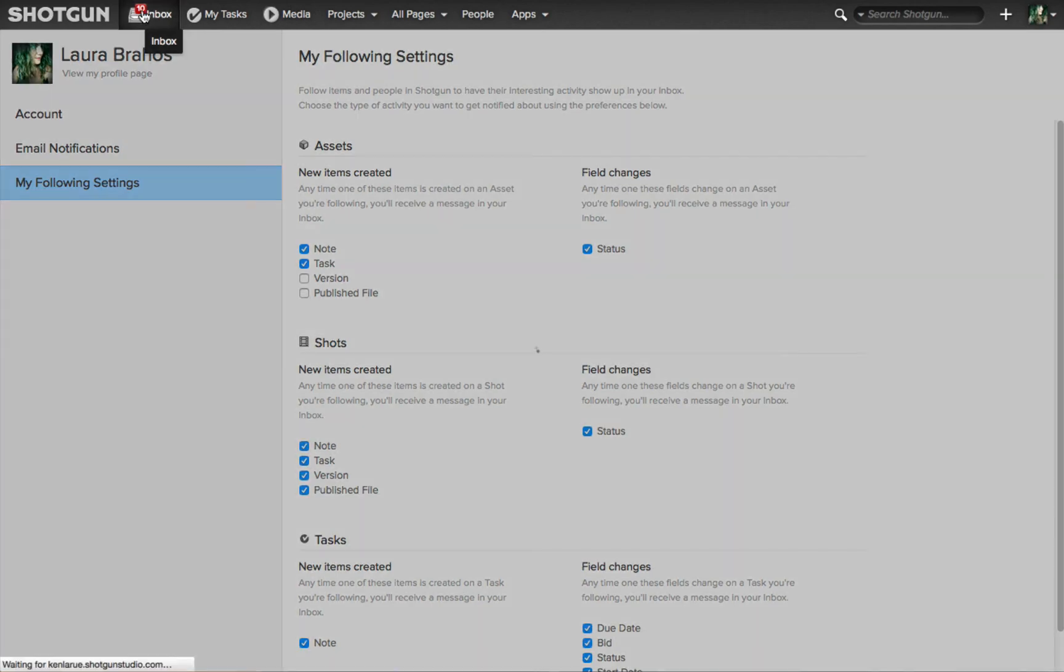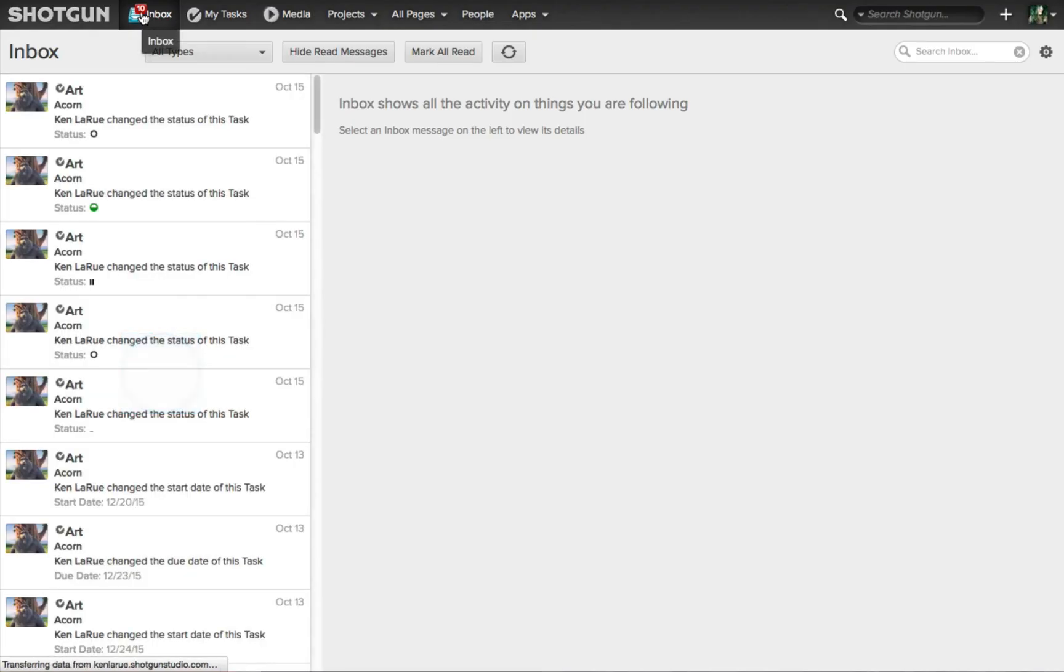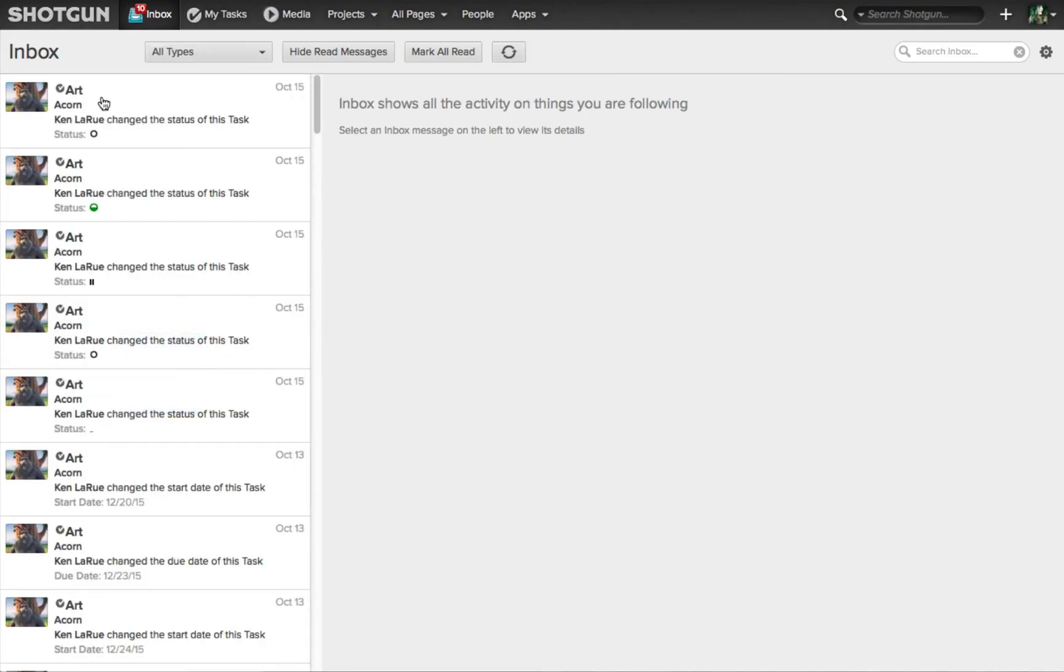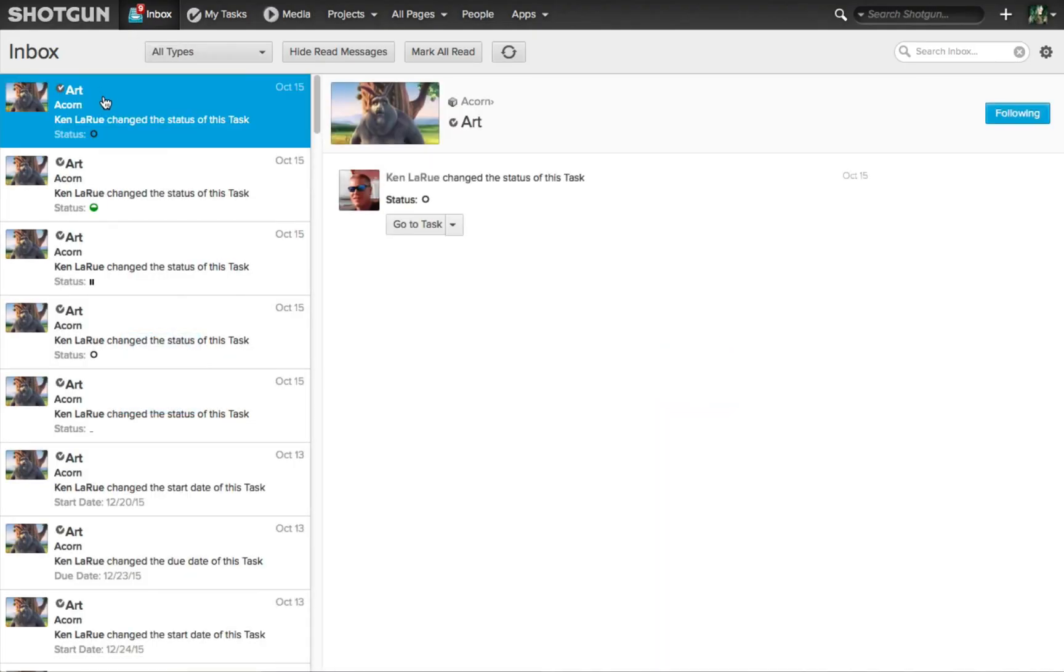Then as the production is progressing, you will be receiving only the information you need, the notifications you want in your inbox relevant to the different entities you are following.